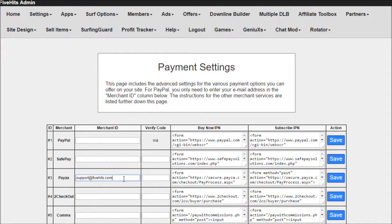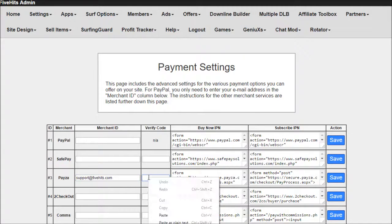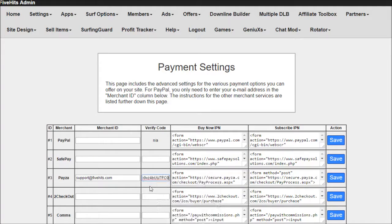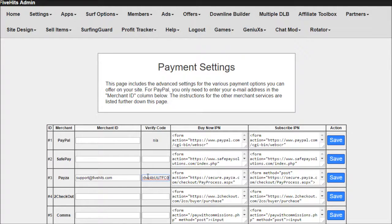First you enter your email address on your Payza account, and then under this column that says Verify Code, that's where you're going to paste in that code. And then you click Save.